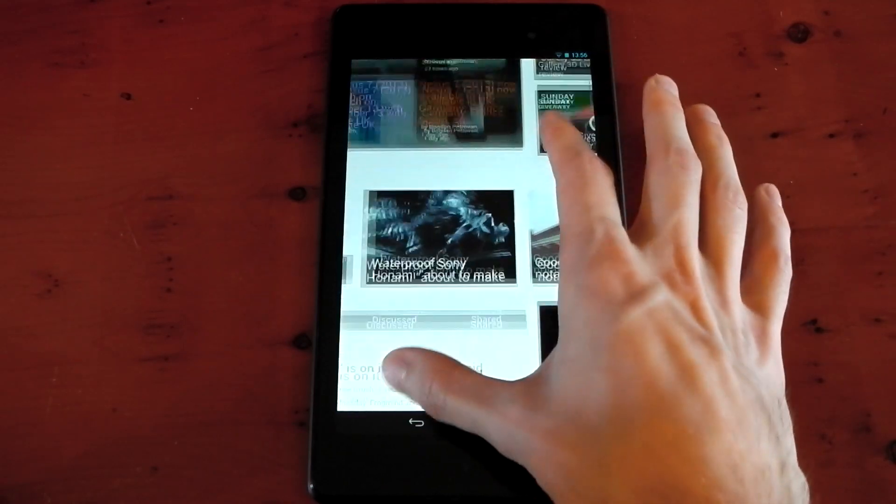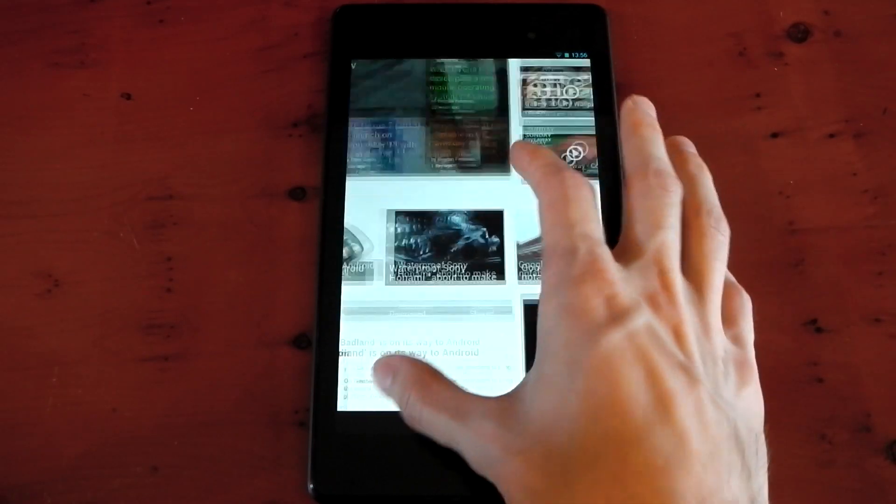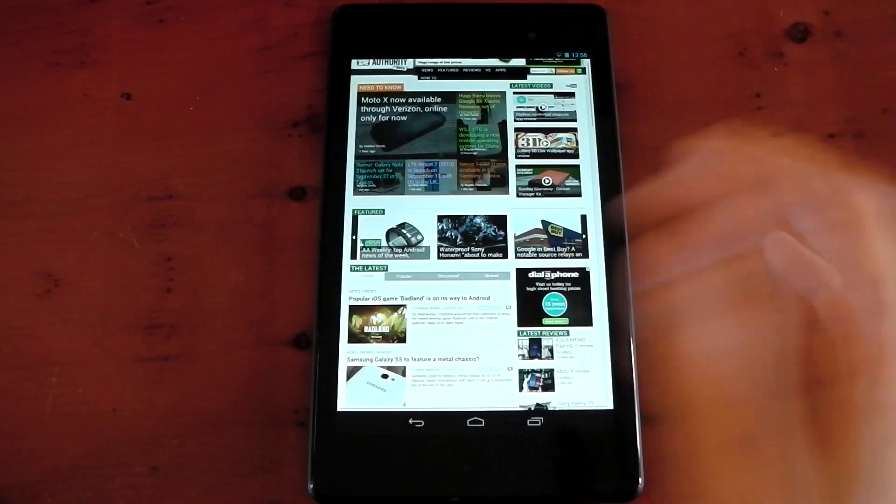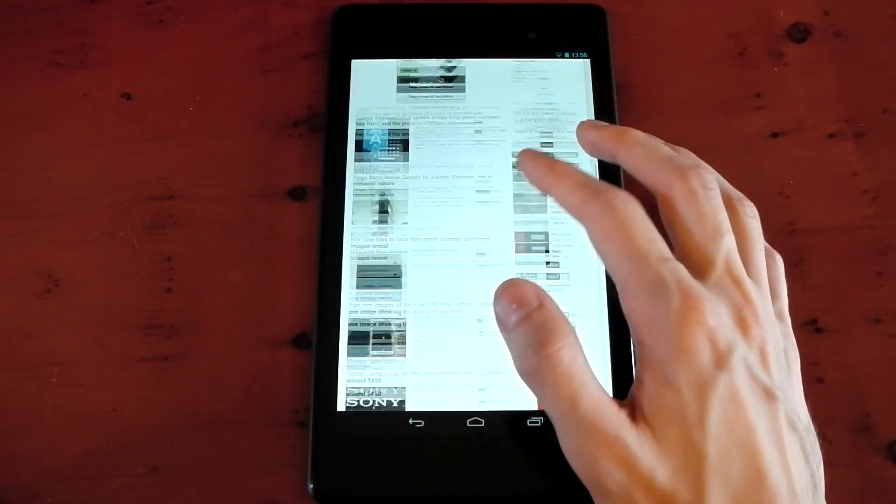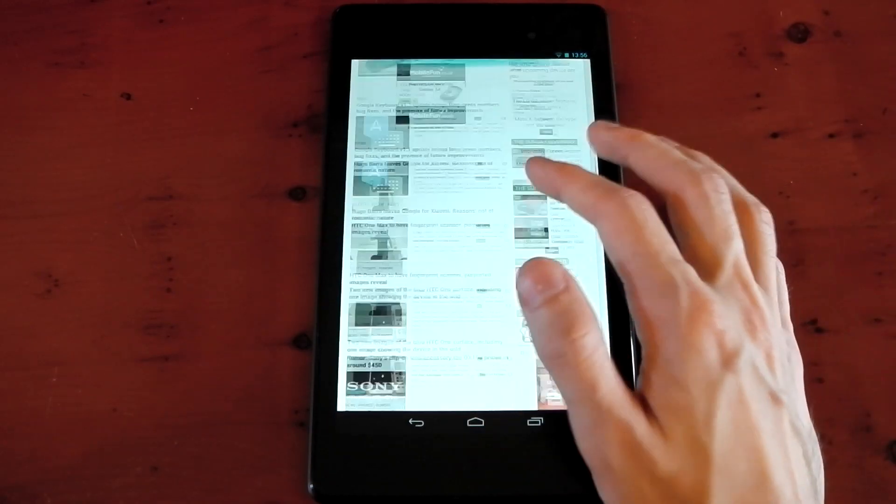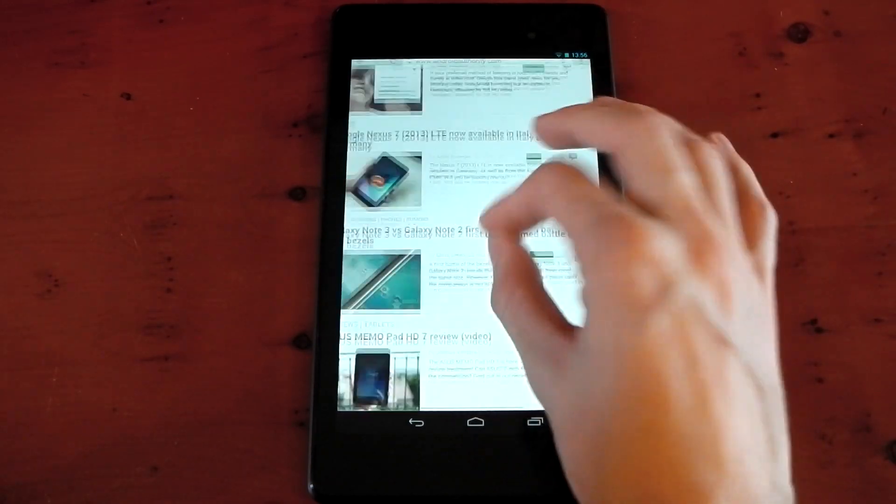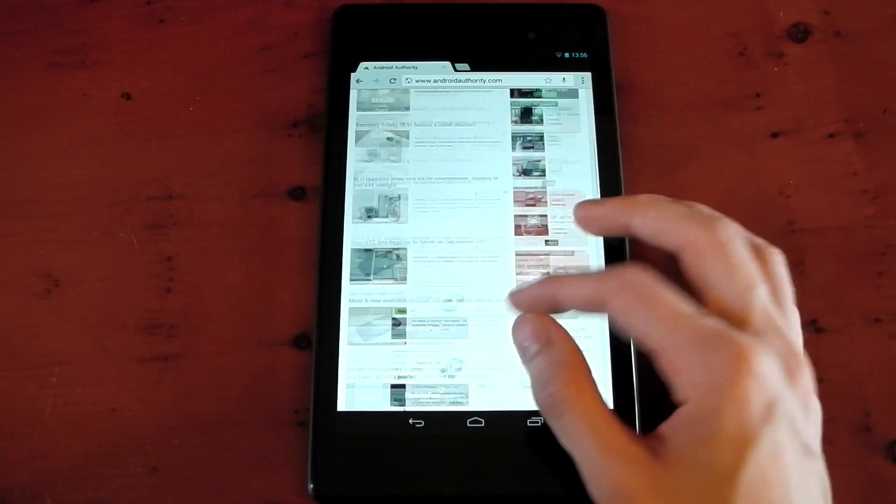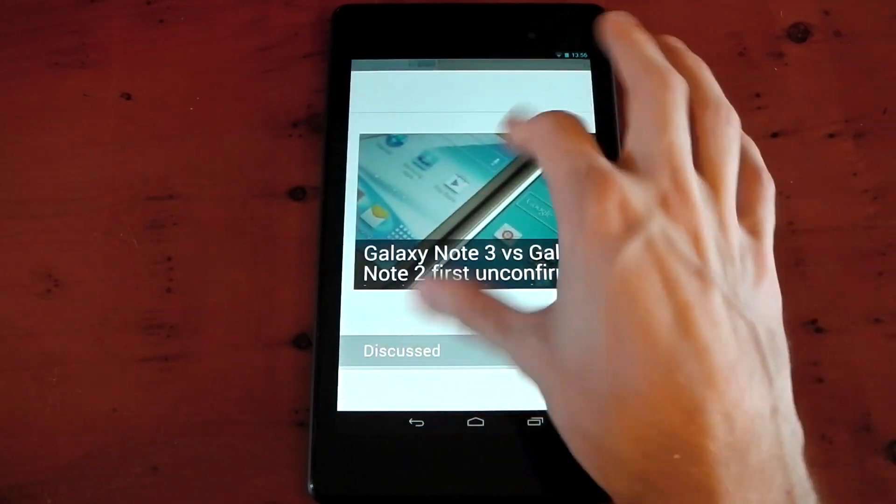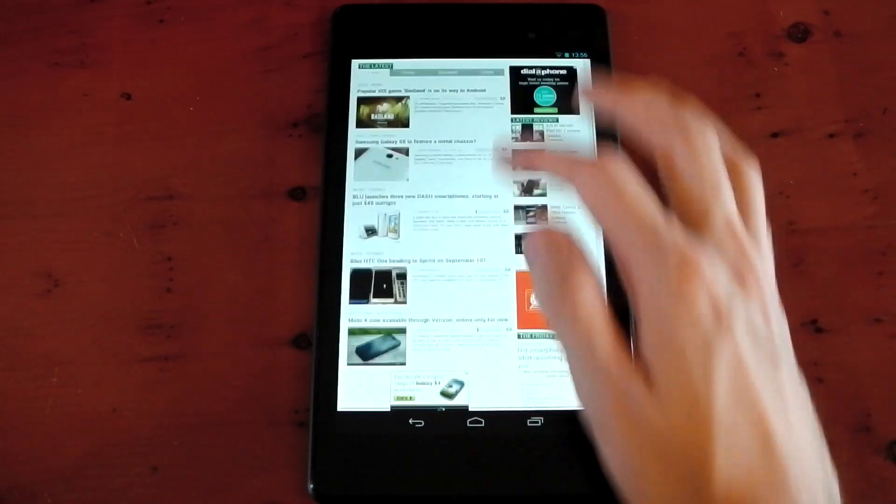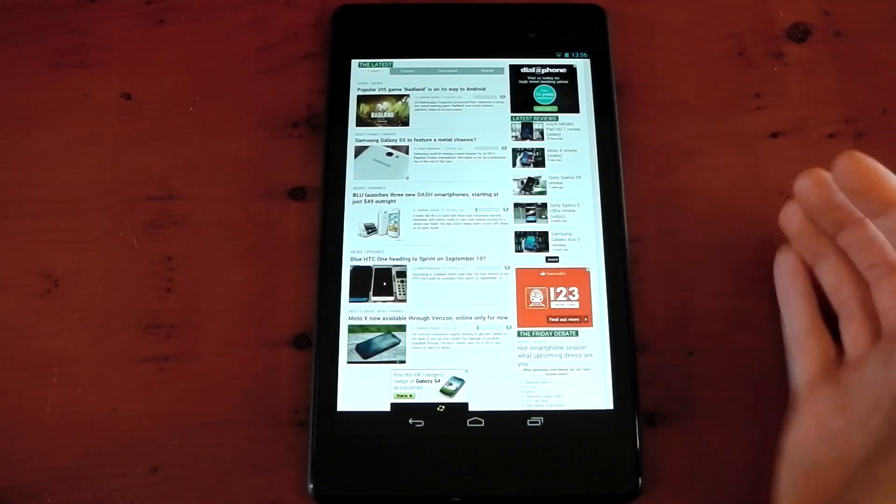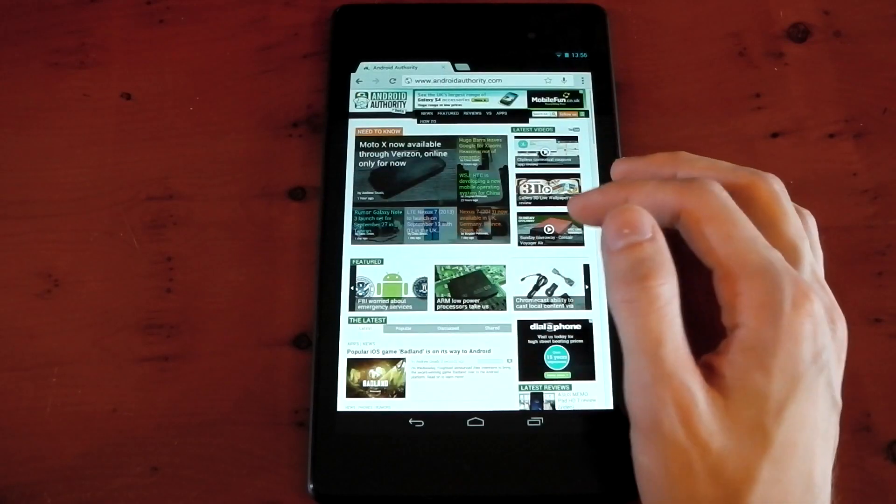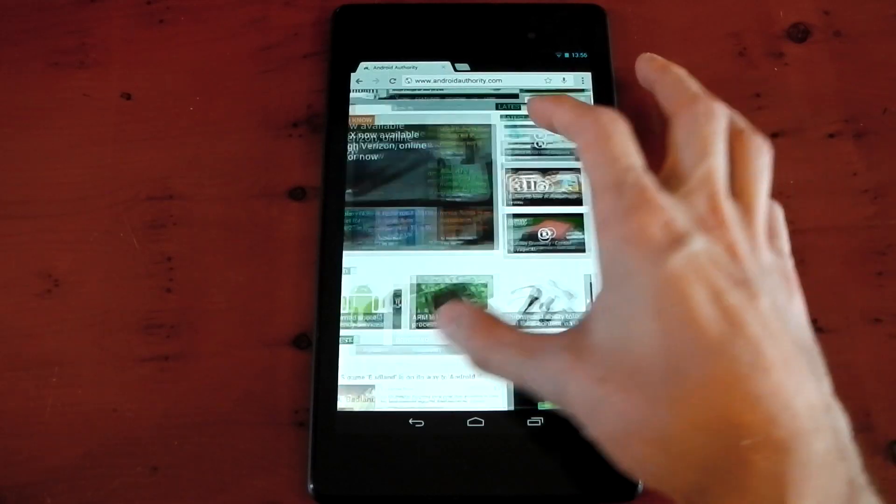Pinch to zoom again, pretty responsive. I'll call it pretty responsive. I would prefer it to be slightly smoother, but I am a bit of a performance geek. But there's no problems if you just want to zoom around, zoom into this, zoom out, and carry on. You can see that's easily doable, and it performs really well.